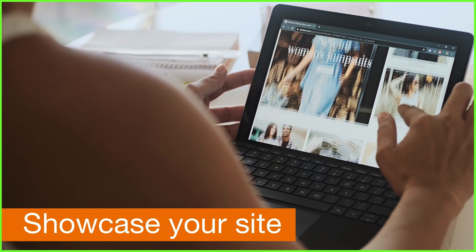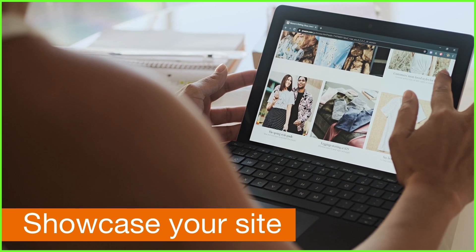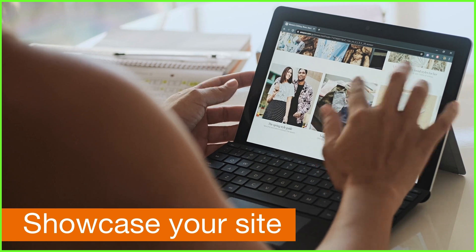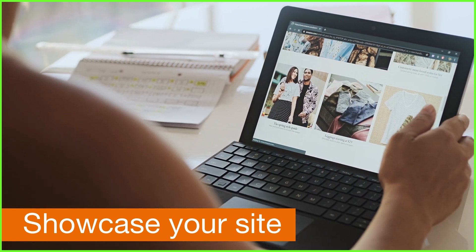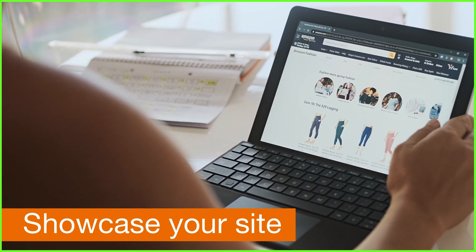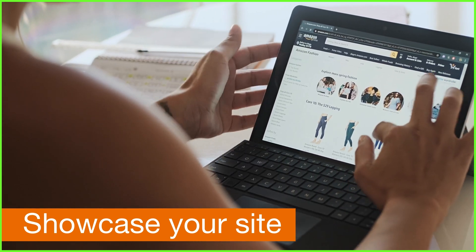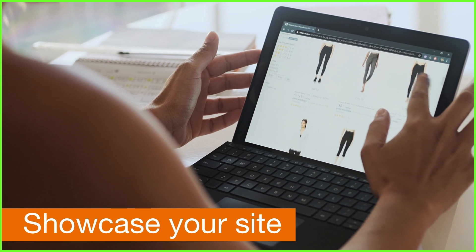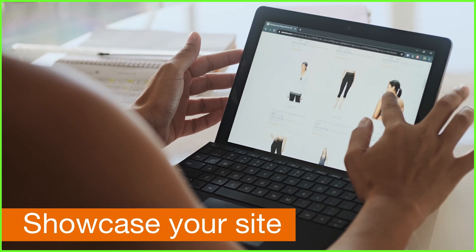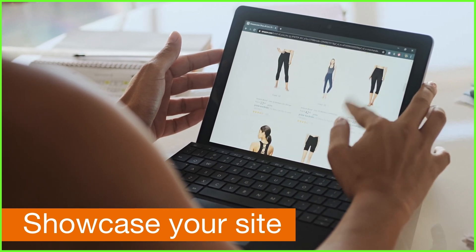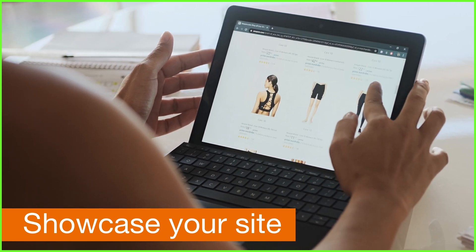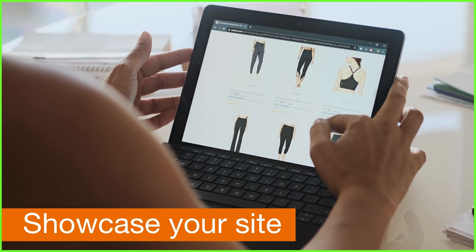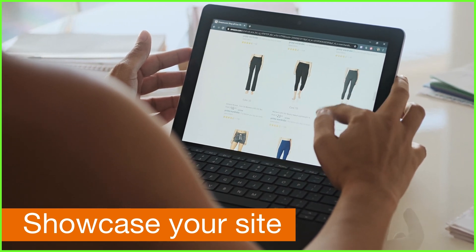For example, perhaps you want to showcase your website and advertise what you do. By screen recording your website while you navigate around the various pages, you can create engaging, branded visuals that get potential clients interested in your services and where to book them.